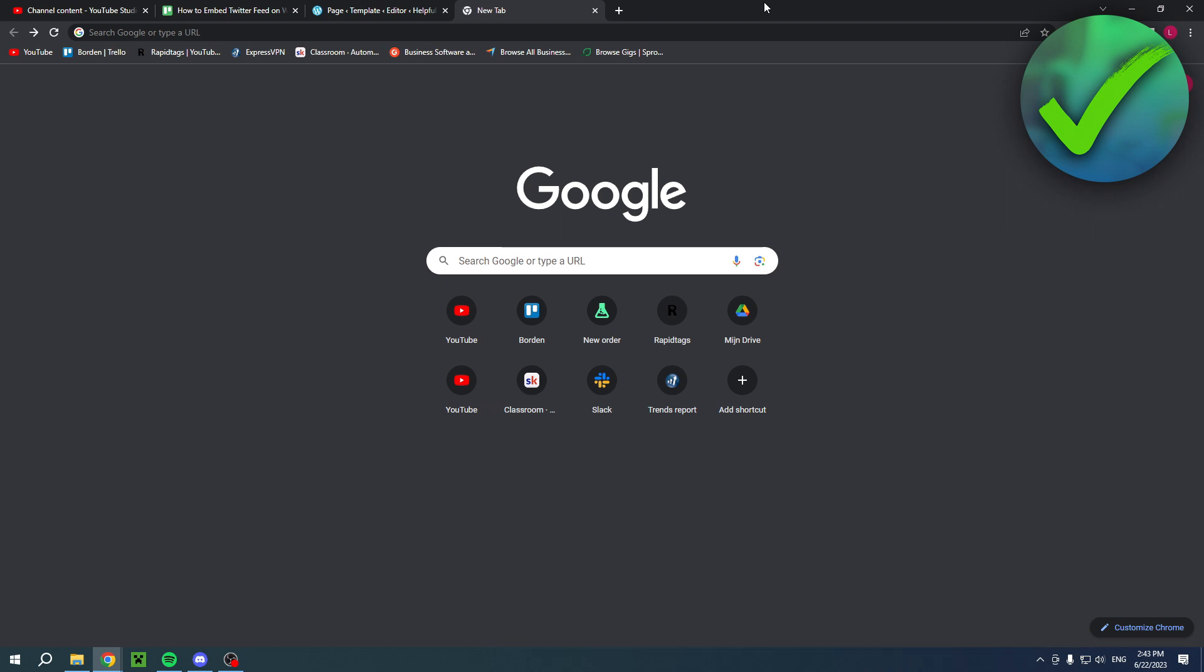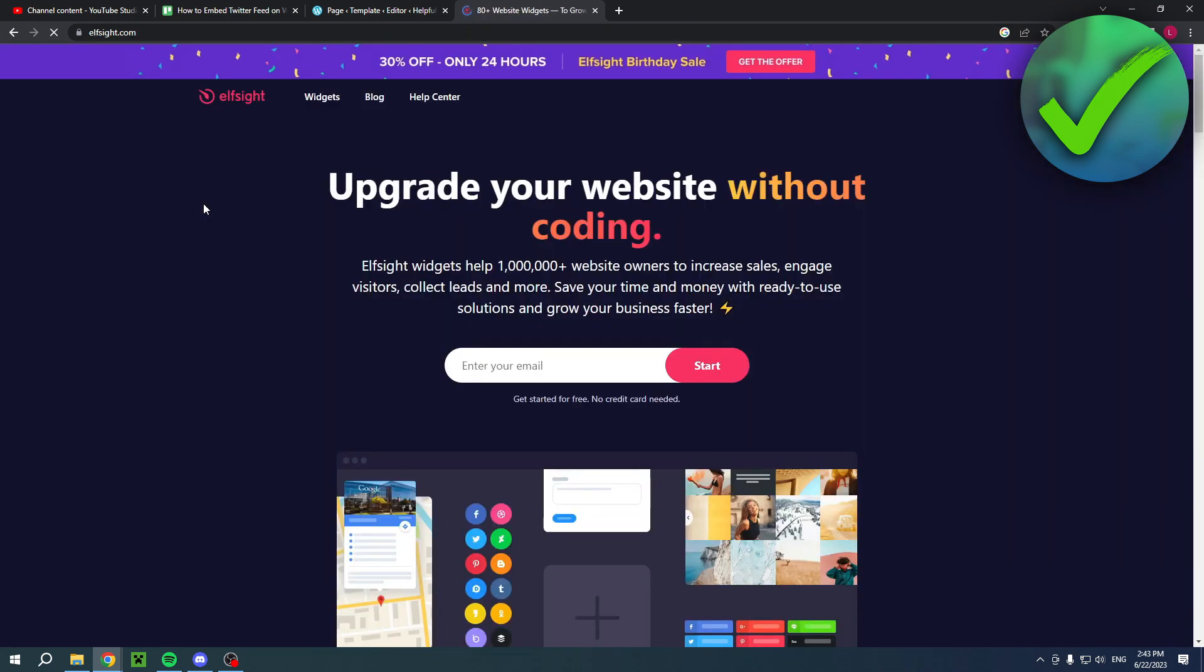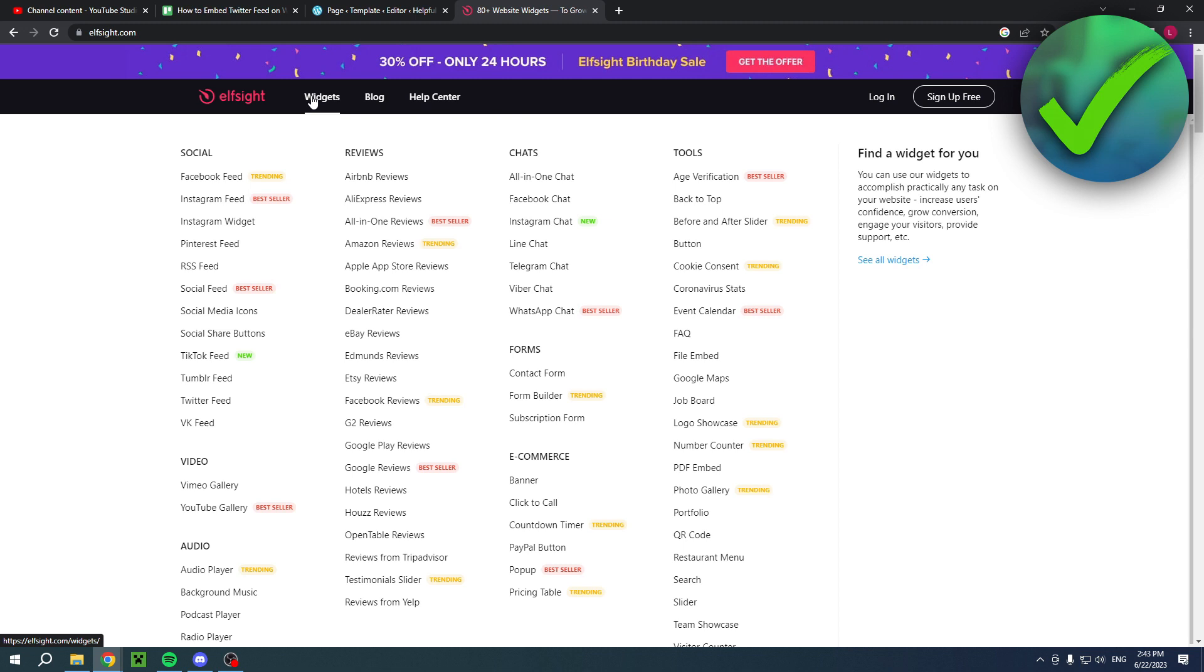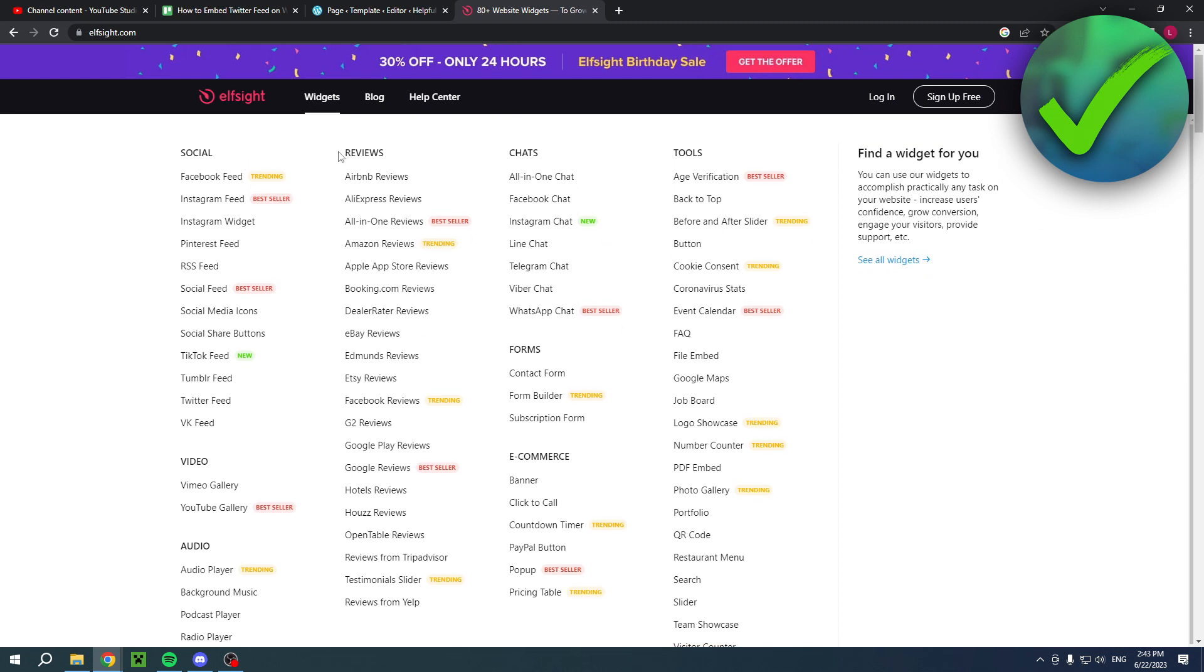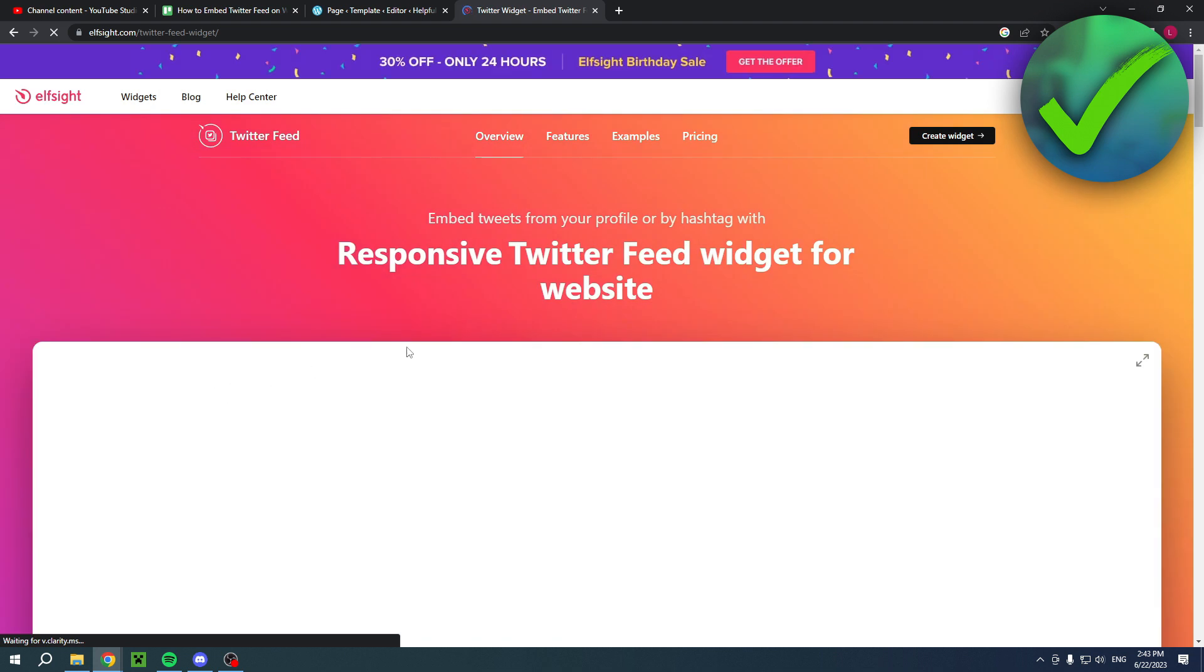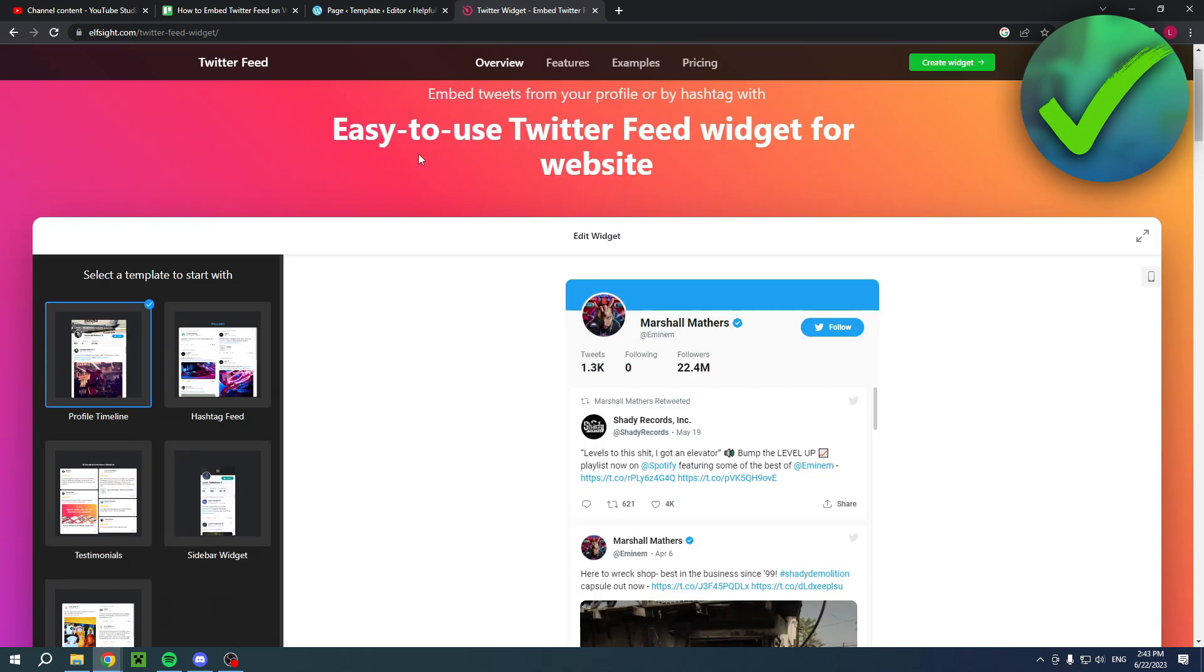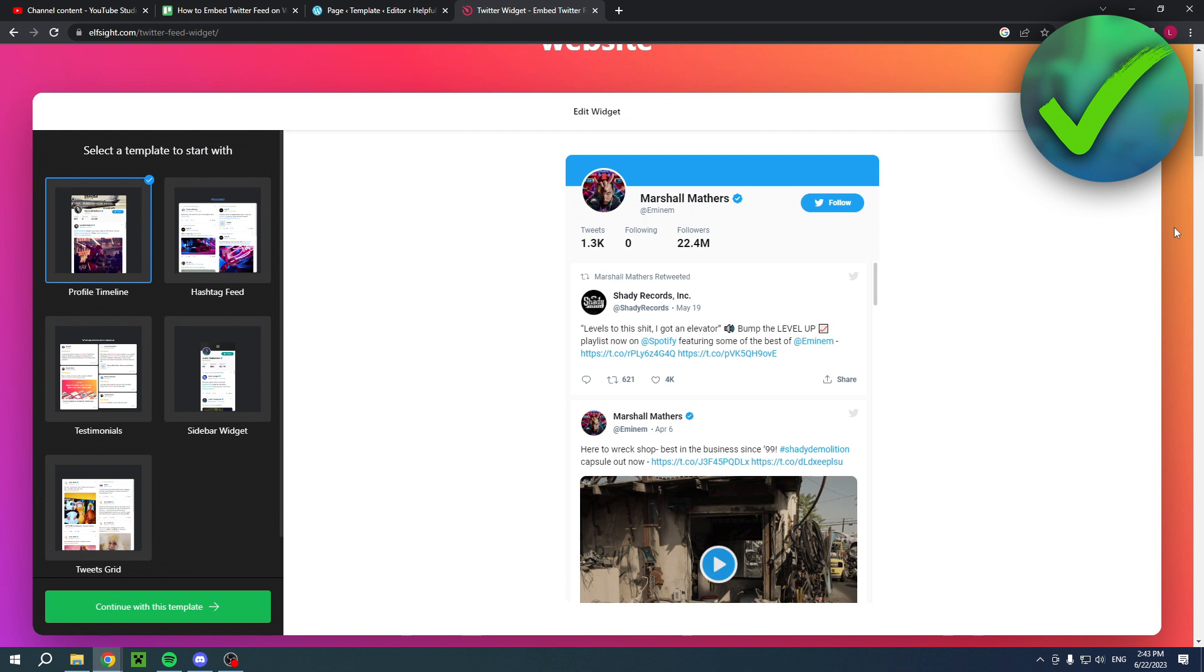For this we're actually going to use elfside.com. This is a great website to use that has a bunch of different types of widgets. As you can see, they have a lot of them. I've put a link to their site in the description and also a direct link to the Twitter feed widget builder. If you click on the link, you will get here right away.